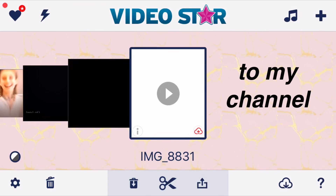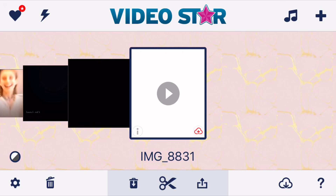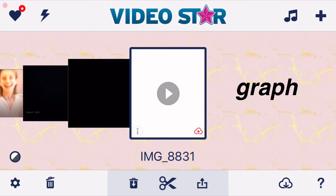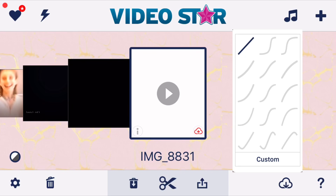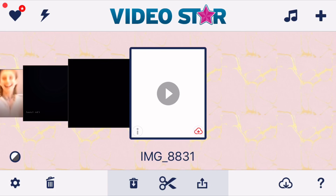Hey guys, welcome back to my channel. Today I'm going to be doing a tutorial that has been requested by a few people — the custom graph tutorial. To do transitions you need to make a graph. When you're a beginner you usually use the graphs they give you in Video Star, but once you get better you should use the custom graphs, which look ten times better.